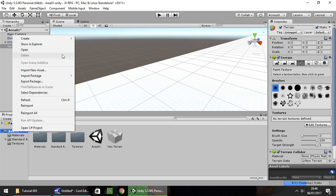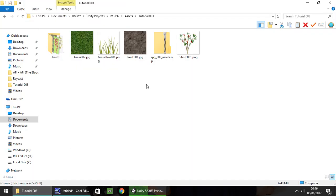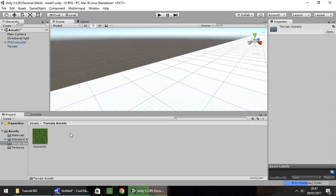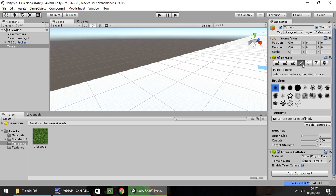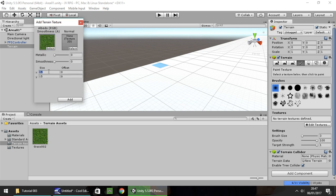I'm going to go ahead and create a new folder and just call it Terrain Assets. I'm going to drag and drop this grass_002 texture into Unity into the Terrain Assets folder. As I said in the last episode, all the assets and textures we use are available on our website for free — link is in the description, downloads and assets section. So let's get this grass texture onto our terrain. On the Paint Texture option, go to Edit Textures, Add Texture, drag and drop the grass. Change the size to 10 by 10 rather than 15.